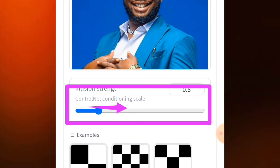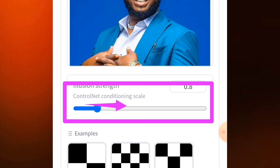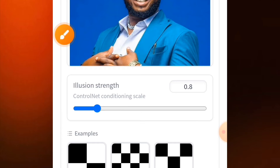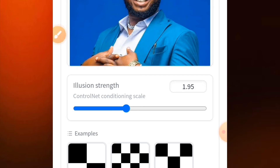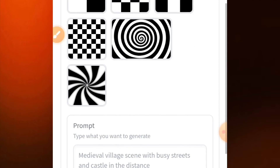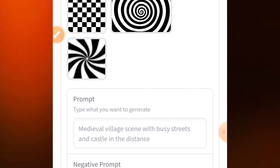Now tap on this slider that you see here and take it forward, because the higher the number, the more visible the image will be. I'm going to increase this to around 2.